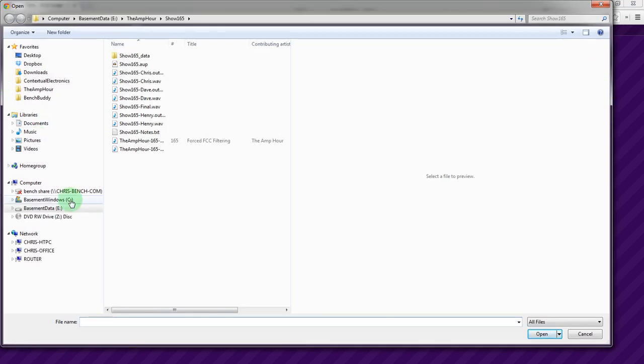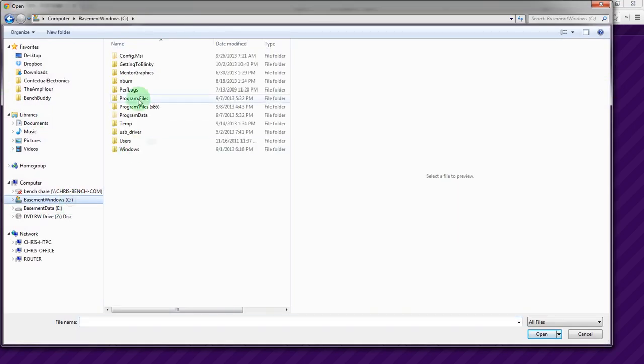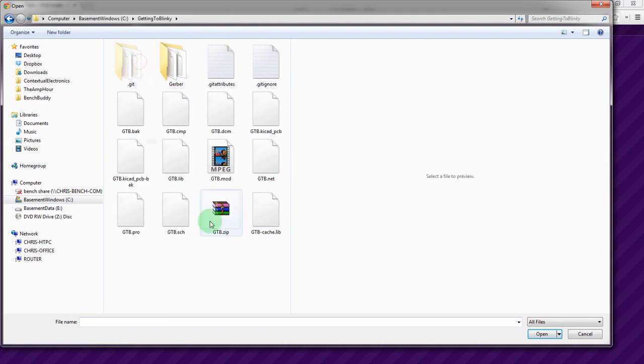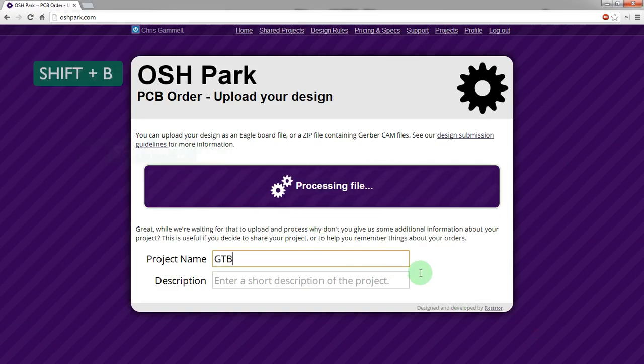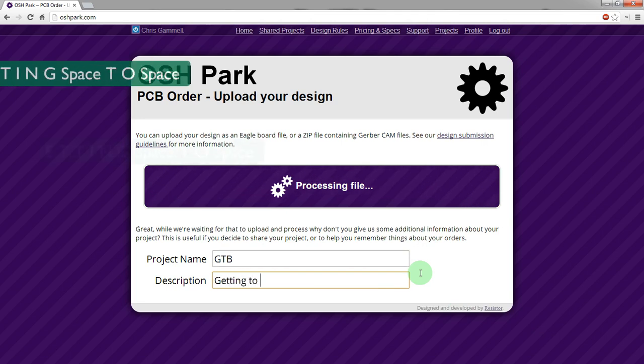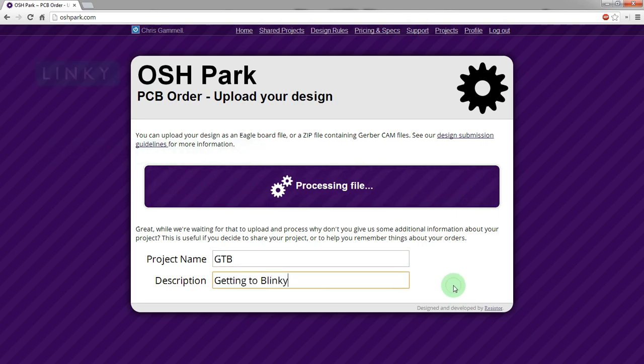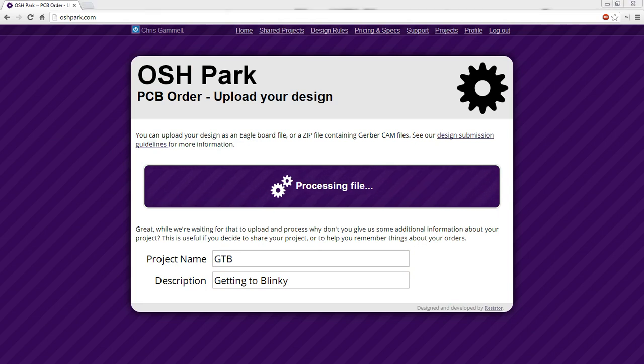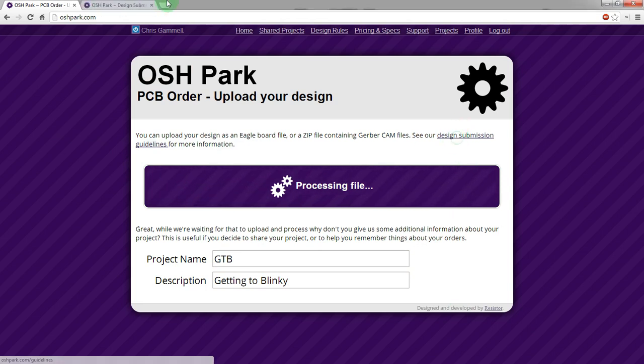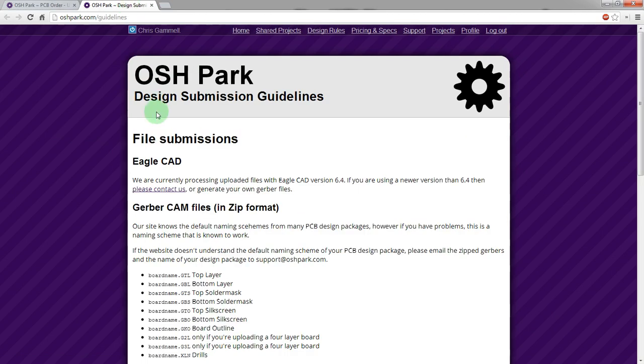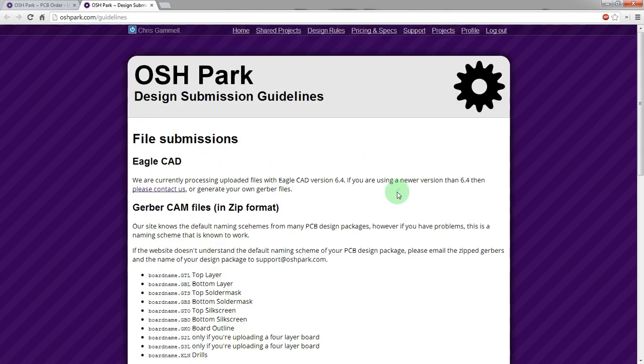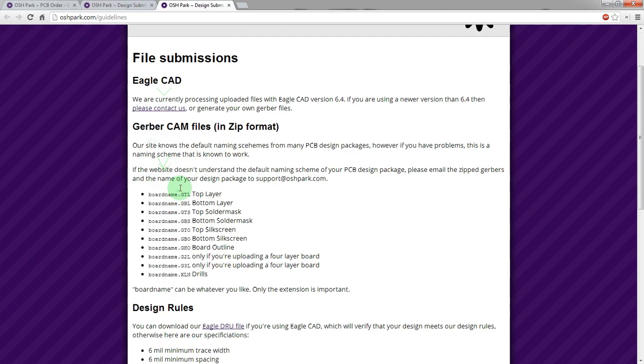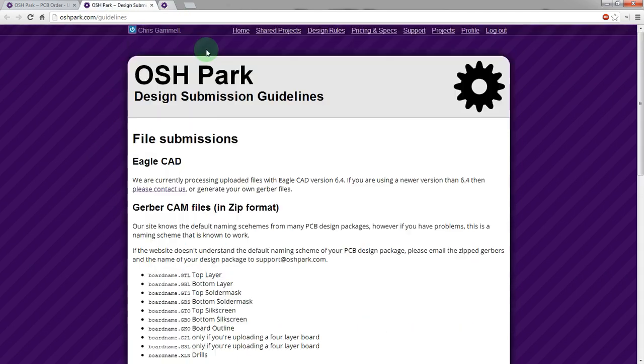So let's open this up. Getting to Blinky. And there we go. So we call this GTB. Getting to Blinky. Good to go. And I'll pause this while it processes. Actually, while it does this, let's actually look at the submission guidelines. So it gives you all the different cam files that it's hoping for, especially the extensions. Also up here, the design rules that are important. We did 10 mil lines and traces.